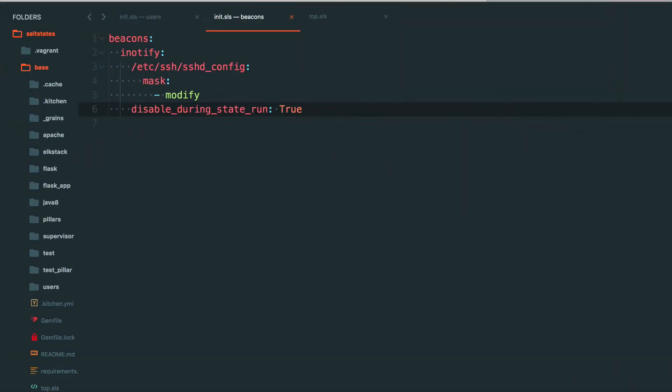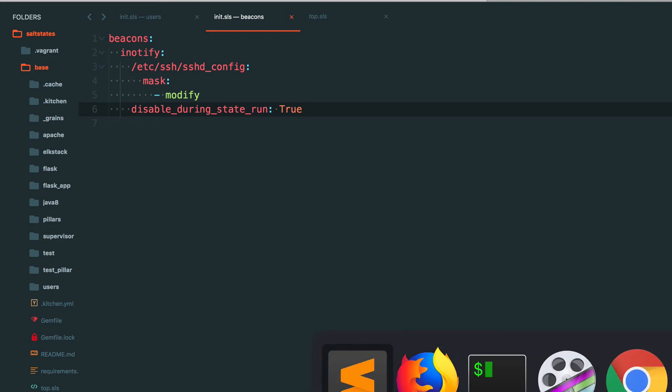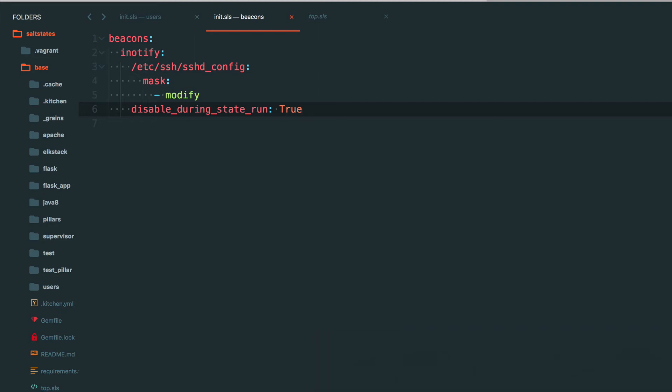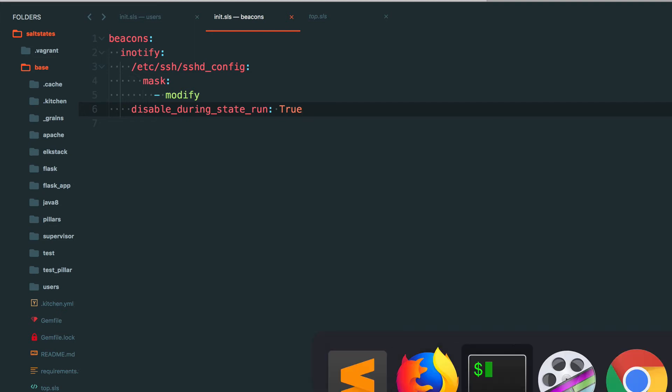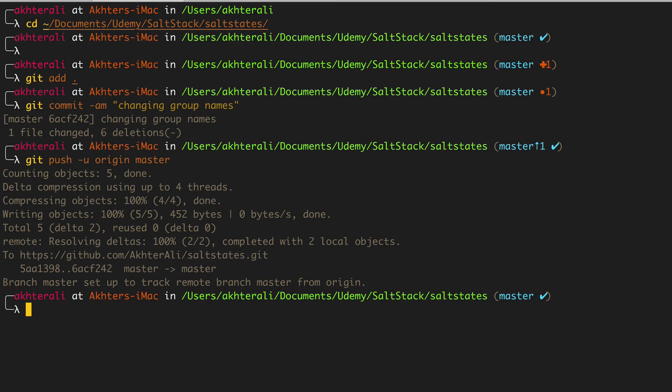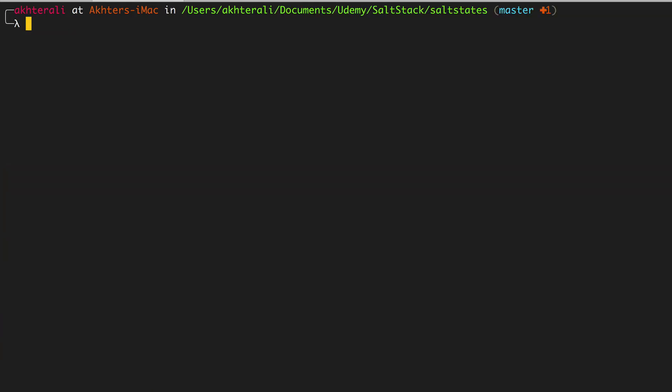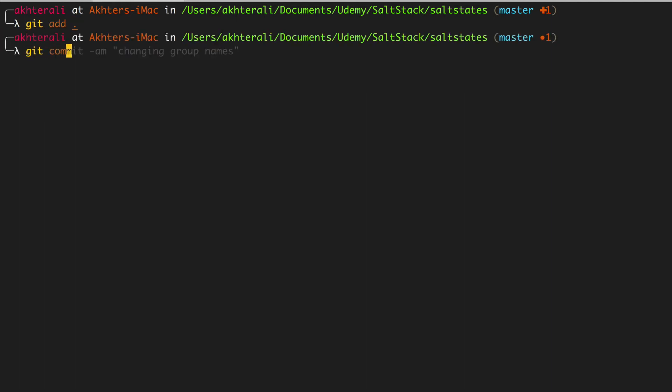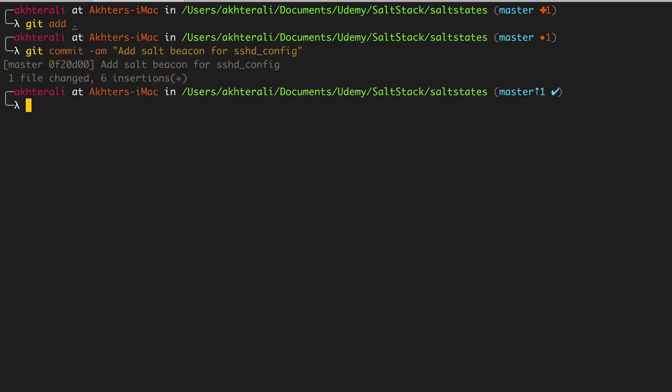So then this pillar is going to register with the minion. And once it registers with the minion, we should be able to make a change, even if it's a comment to the sshd config file and listen in at the same time, listen in on the salt event bus and see that particular event being recorded. So that's there. And let me go ahead and commit this. There, it's been pushed.